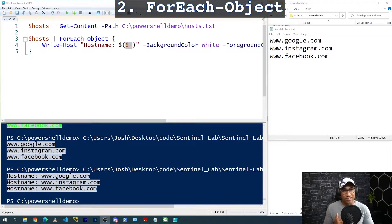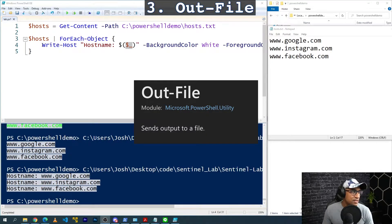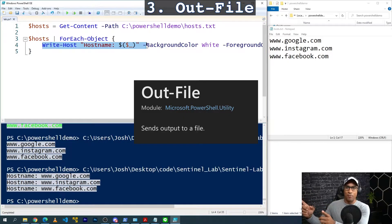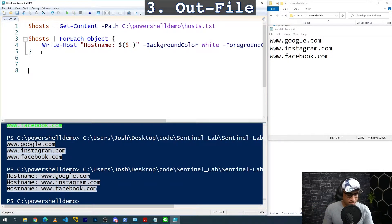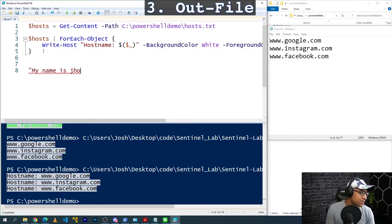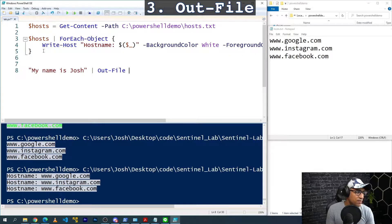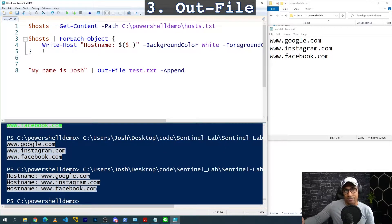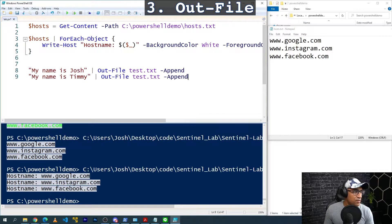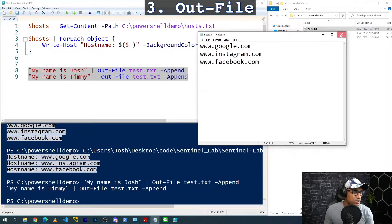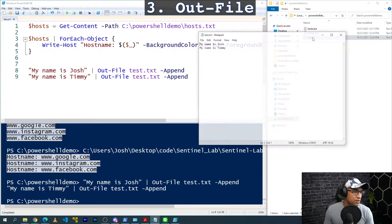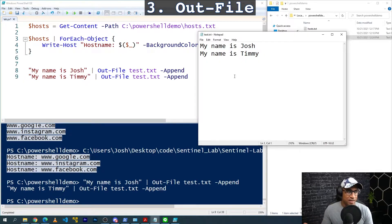The third command I use all the time is Out-File. Basically what Out-File does is take something that's in PowerShell and output it to a text file. So for example, you can say 'My name is Josh' and then pipe it to Out-File and give a file path or just a file name like test.txt. If you say append, it will add onto the file if something is already there. So I'll copy this line, make a second one, run both lines, and then we can see a test.txt file has been created.